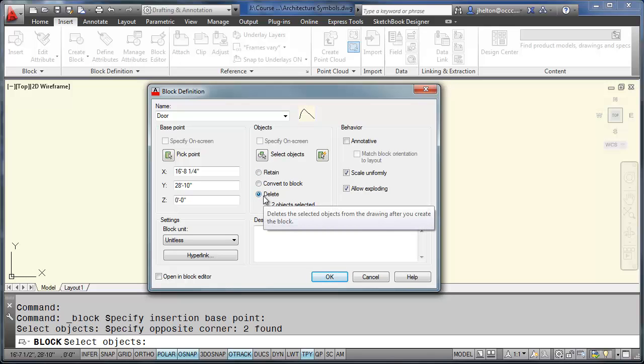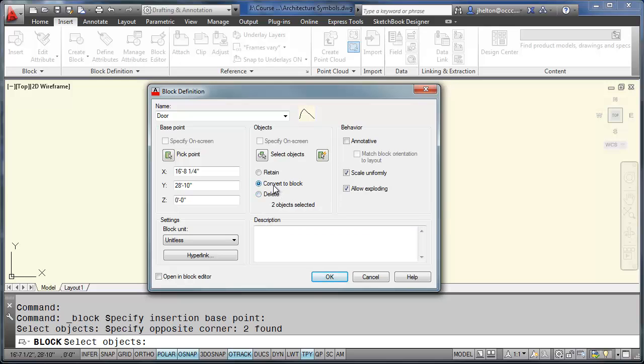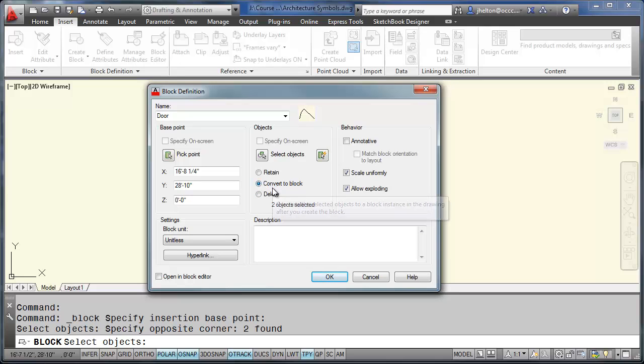Retain just means that AutoCAD is going to keep the line and the arc on the drawing. Delete means that AutoCAD is going to delete the original object. And convert to block just means that AutoCAD is going to delete the original object. And in its place, it's going to insert the door block.